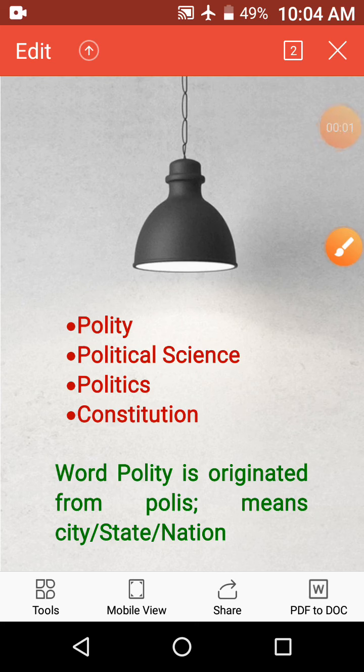Hello, good morning students. From today I am going to start 10th Polity, which we also call Democratic Politics. So before starting the chapter from your textbook, I want to explain here what is polity, political science, politics, and constitution — what all of these are.